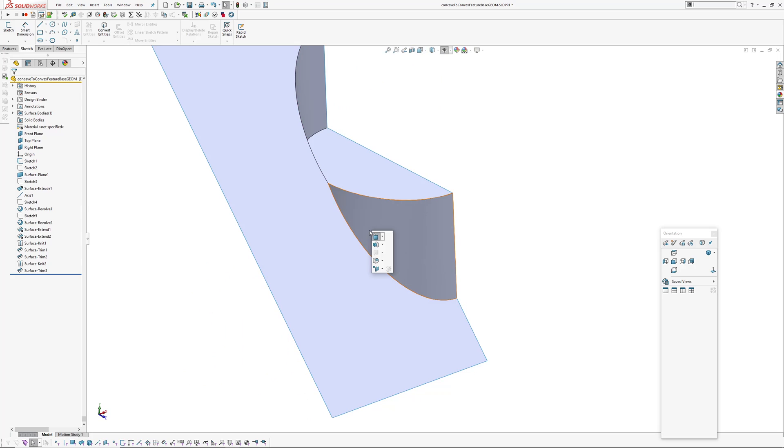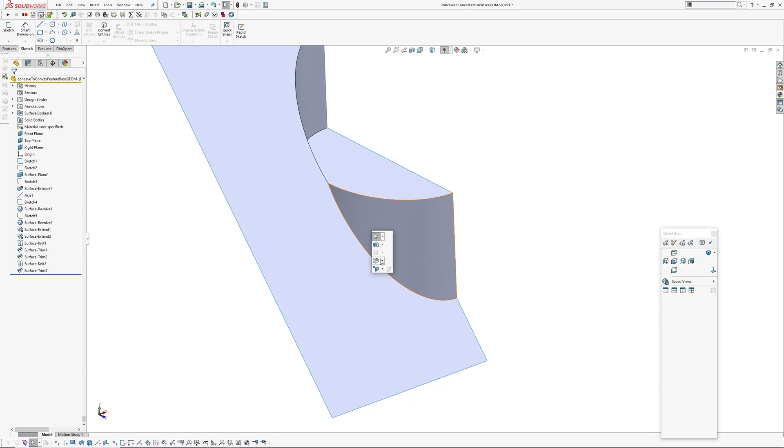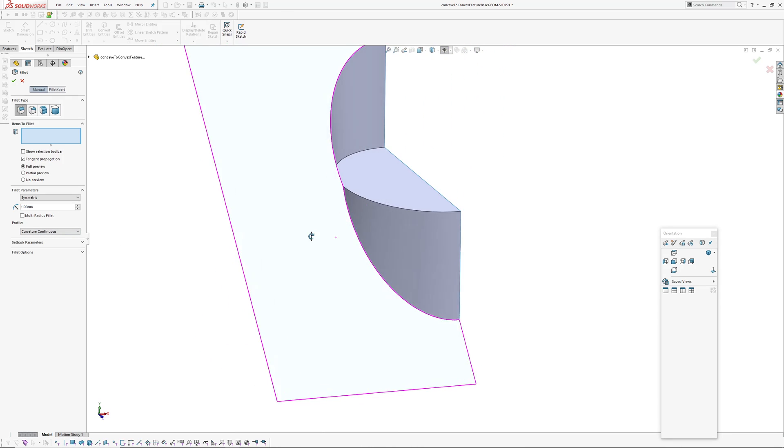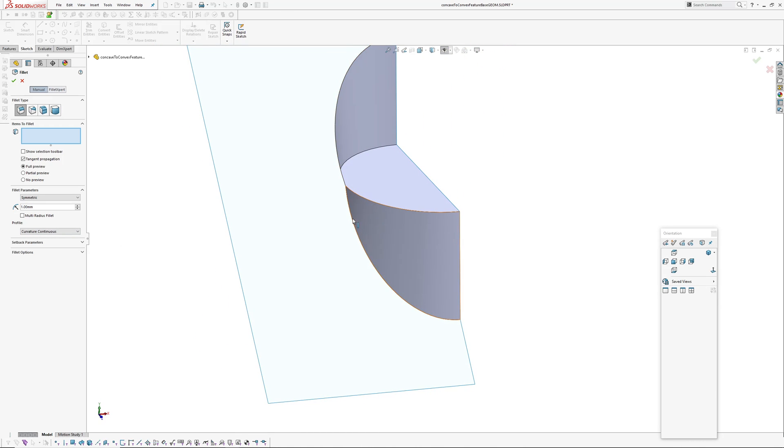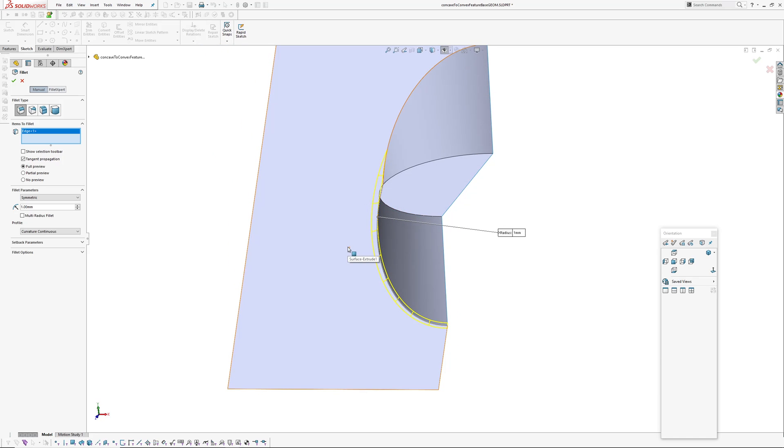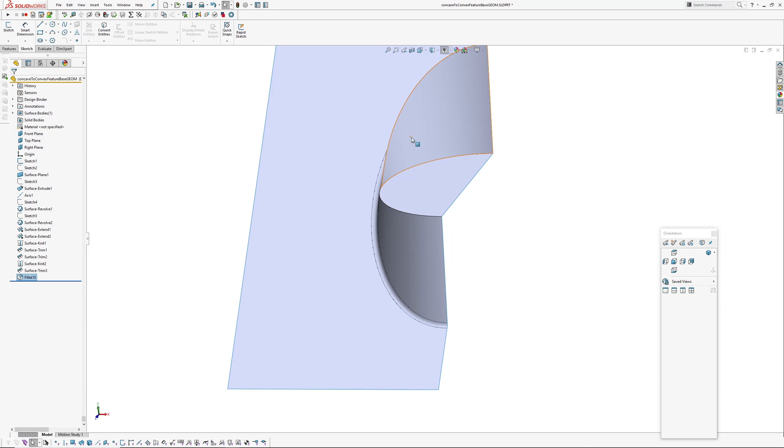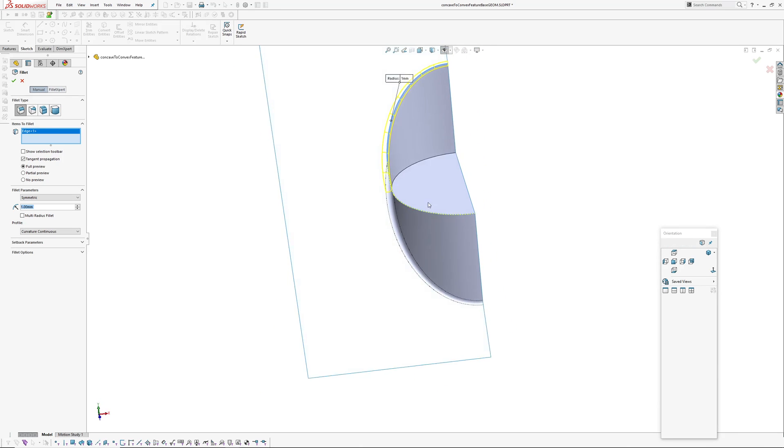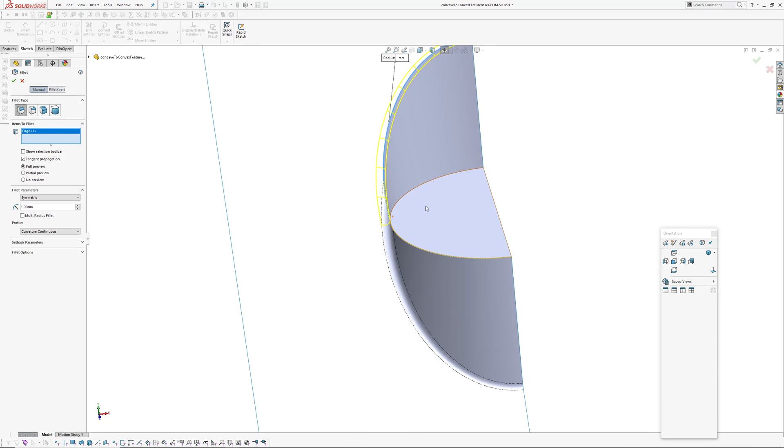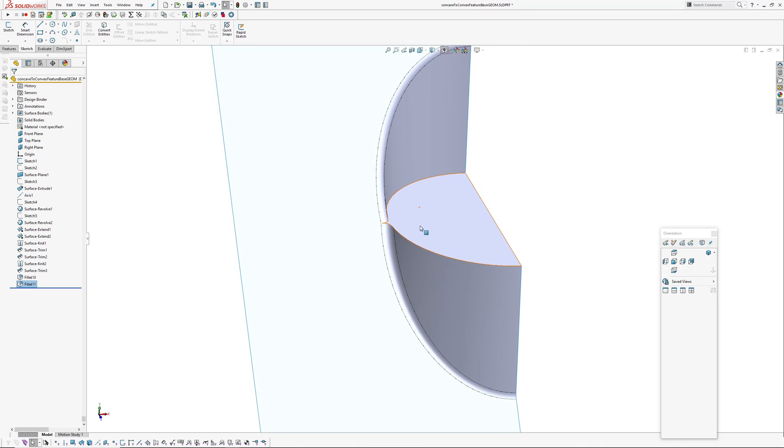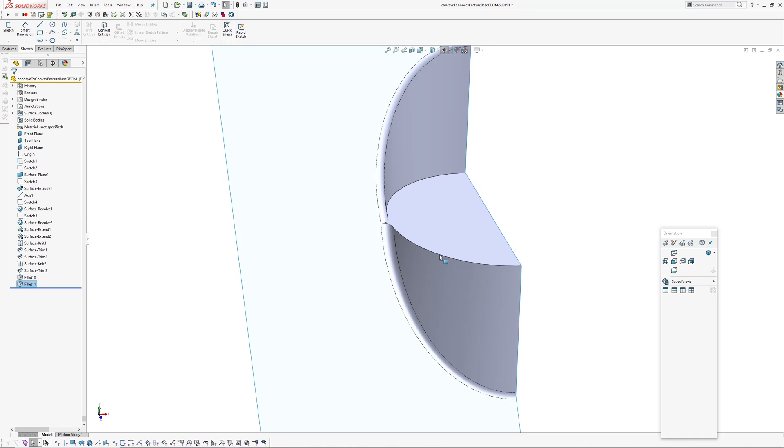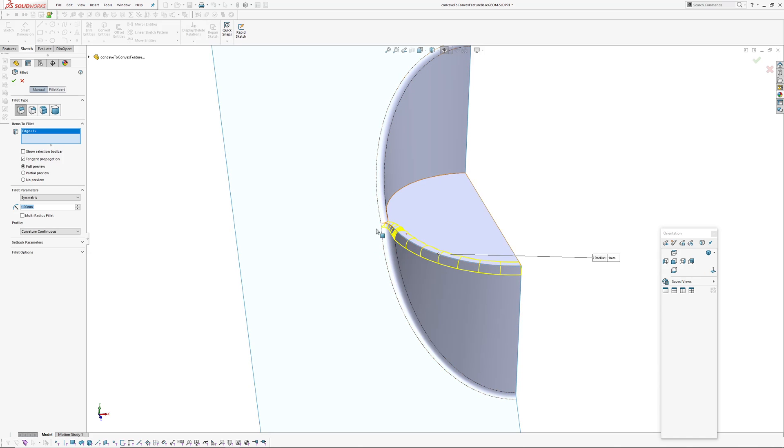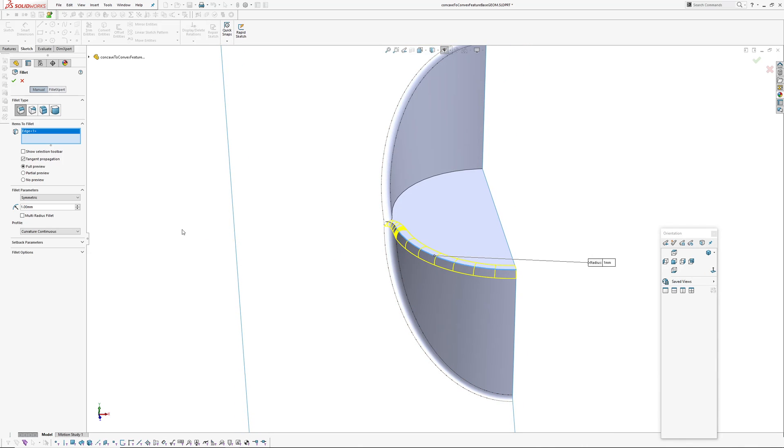So first things to do would be to get the main fillets on, so I'm going to put an R1 curvature continuous fillet on. There can be a bit of a trick about which order you put them on. If you've probably found it before in SolidWorks or any other program there's a strategy in the order of your fillets, so I'm just going to throw them on there and see what.